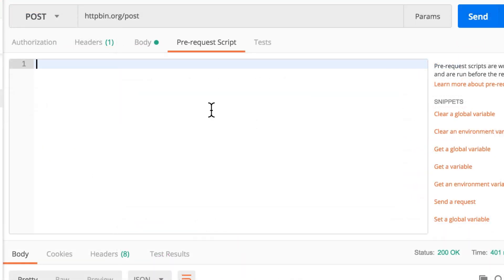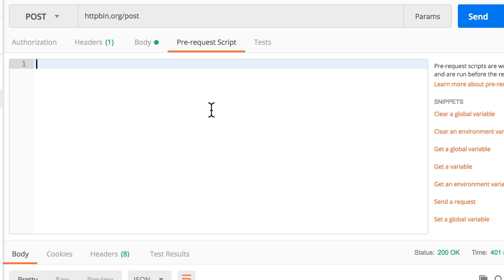This pre-request script, as the name says, runs before the request happens and we can write here a piece of JavaScript code which generates or does whatever it wants in order to get to a specific value. Then we can save it to a variable, and inside the request, as in the previous one with the order, we can just use that variable to pass the information from the pre-request script to the request.